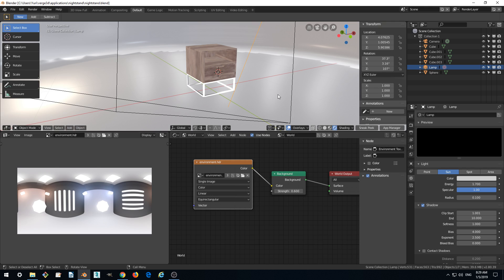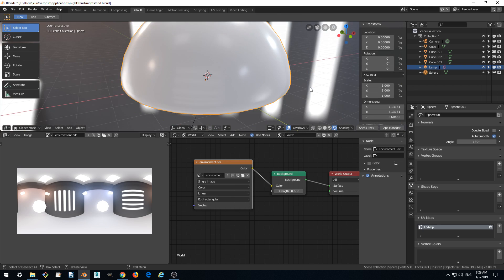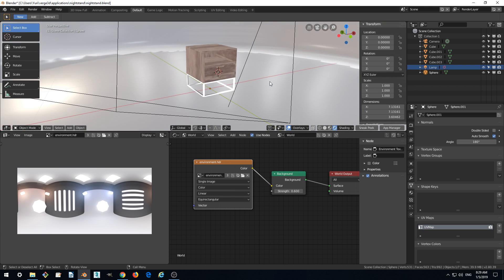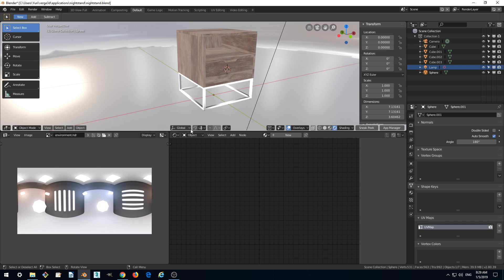We can fix it by creating a new material in the object mode. So we are creating a new material.